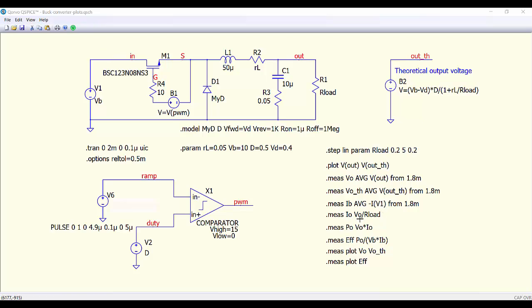This is to calculate the output current. Then the output power. Here we calculate the efficiency. And then finally we are plotting the output voltage and the theoretical value of the output voltage. These are plots made using data obtained after the simulation — it is post-processing. And also here we are plotting the efficiency.